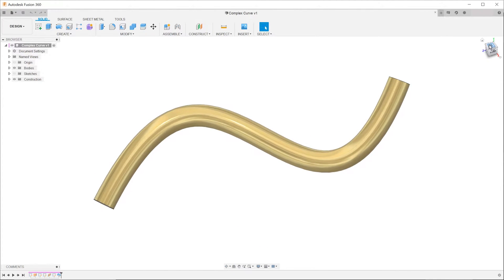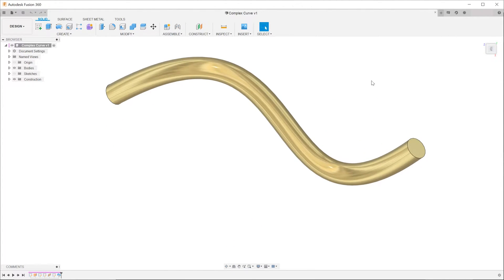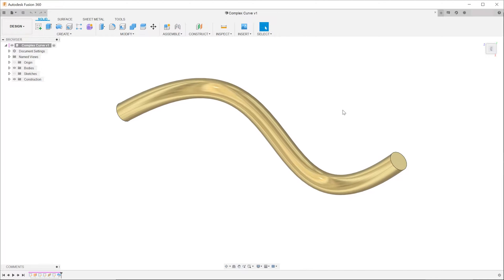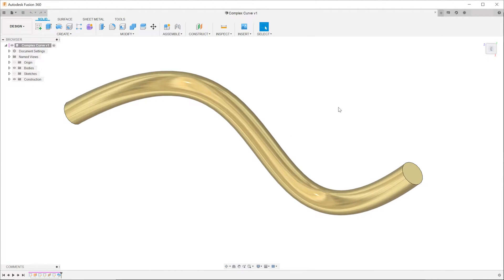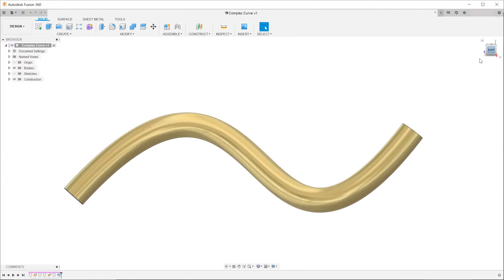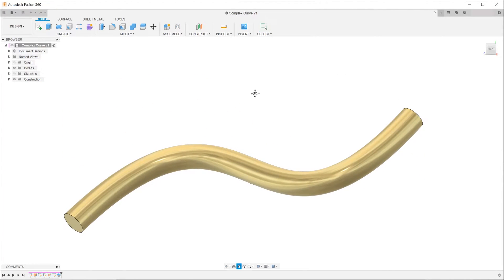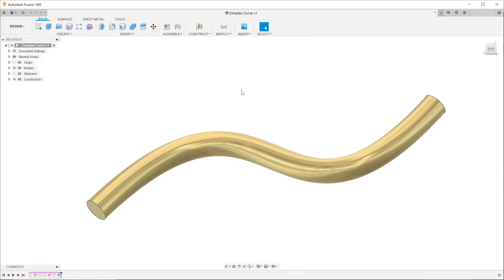Looking at this pipe from the top plane, you can see that it is composed of a series of curves. Looking normal to the right plane, you can also see that it is also curved on this plane.